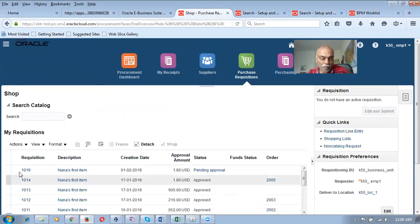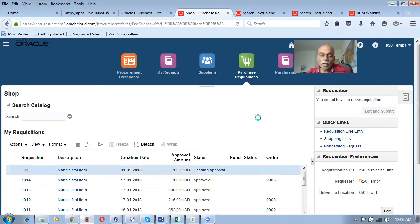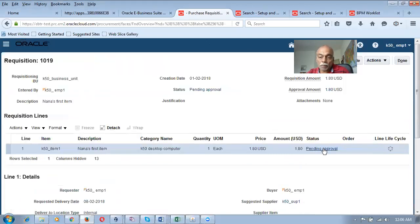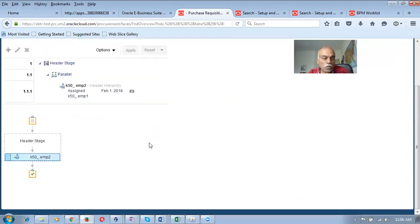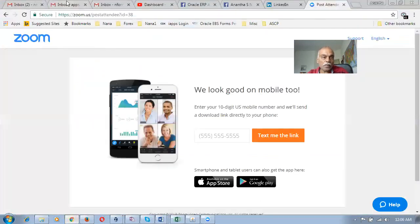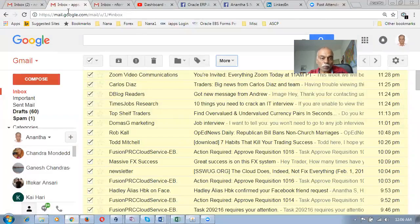We have to wait for some time, and then once you click on it you can also see this. There will be a hyperlink below the pending approval. If you click on it, it will show you that it has gone into EMP2. So it has now become blue in color. Let us go there and see on the approval screen.